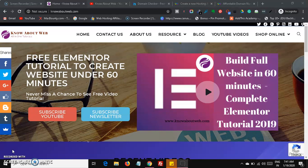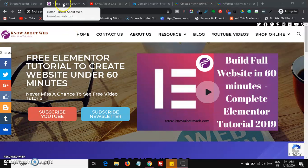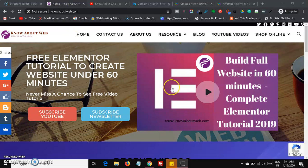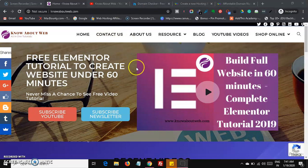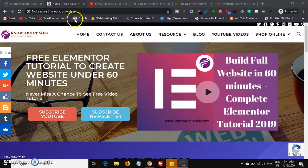If you are watching this channel for the first time, welcome! Know About Web YouTube channel is fully about digital marketing and passive income streams. I'm also going to create a video on how to install an SSL certificate to your website in my next video, so please make sure to watch that as well.